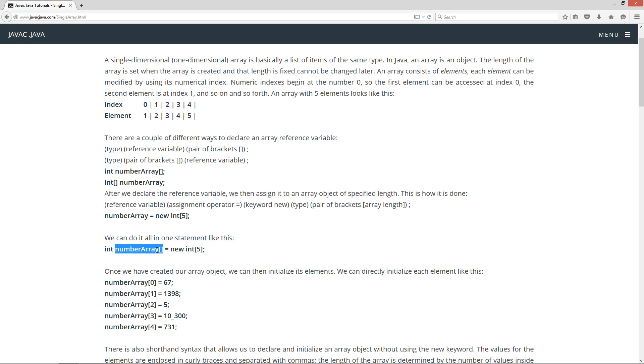An int array specifically, and then our assignment operator, and then new will create the int array with five elements in it.